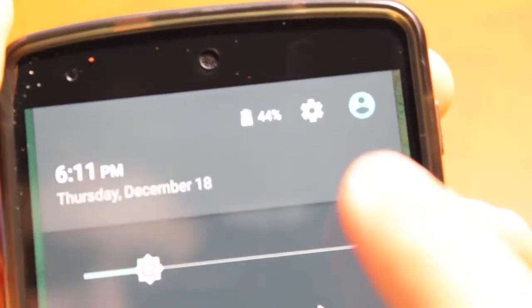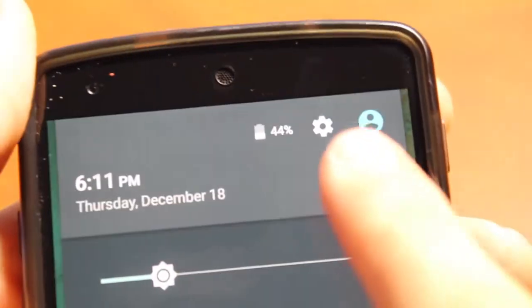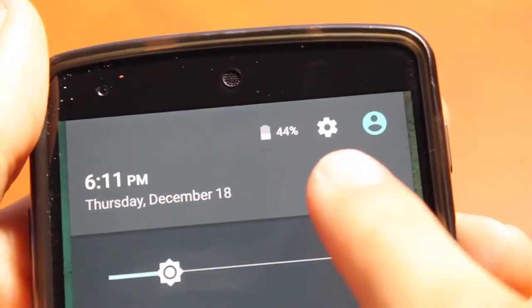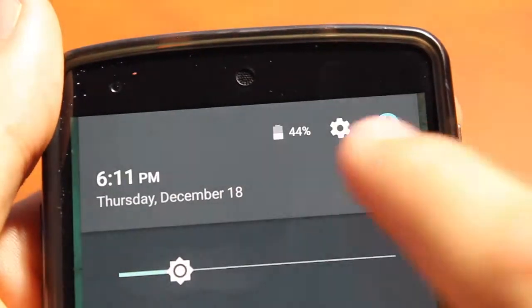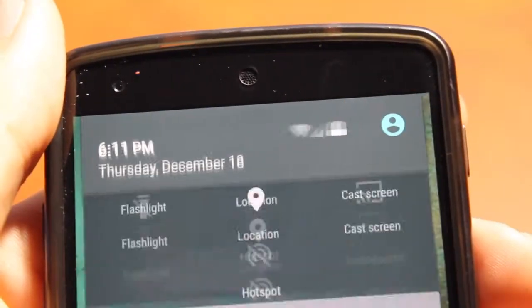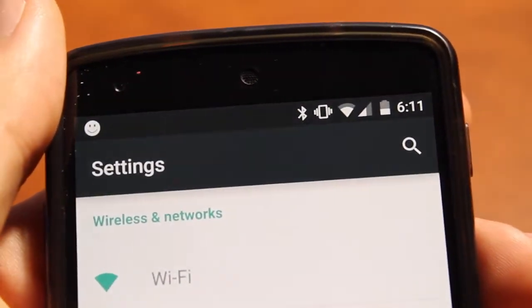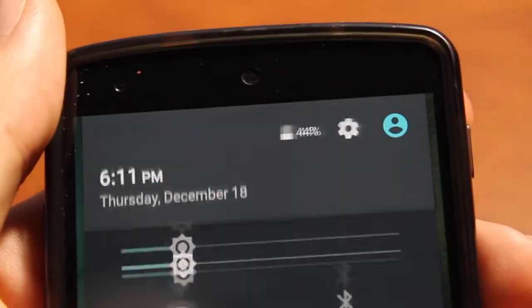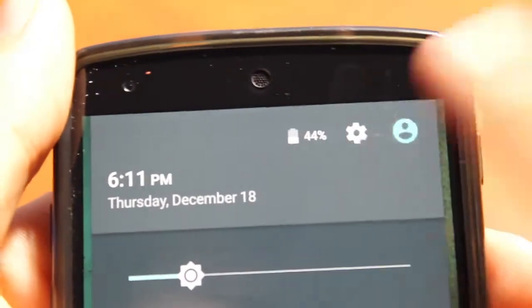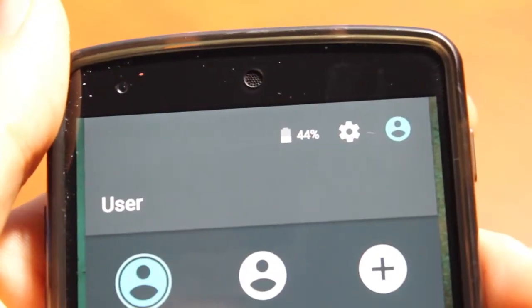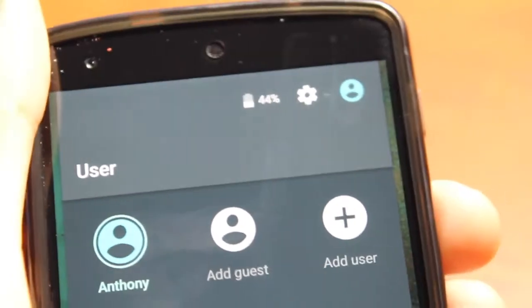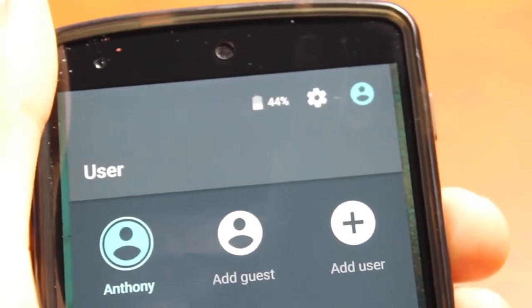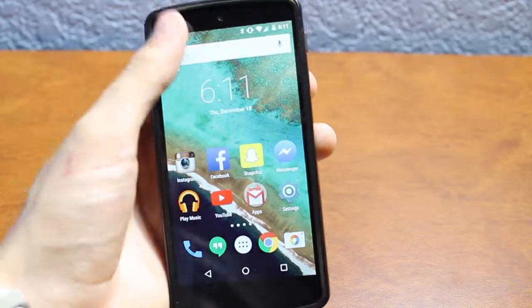You also have your battery percentage there along with the battery icon. There's a settings icon that if you tap it brings up the settings application, along with your profile and user switcher which allows you to switch user names, which becomes very handy when you have different people on your phone.